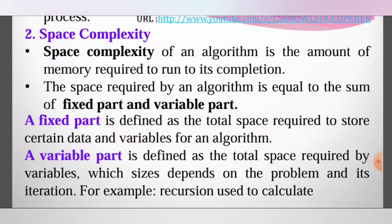The variable part refers to how many times a function is recursively called and how many iterations are used. That is the variable part of space complexity.